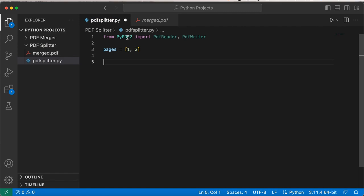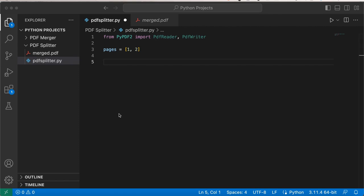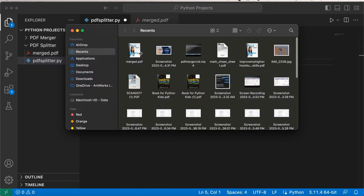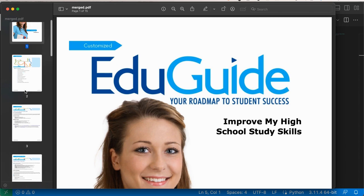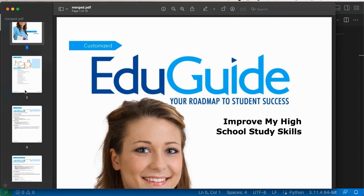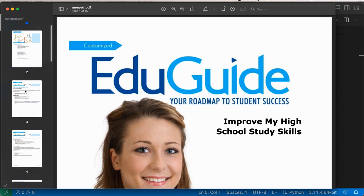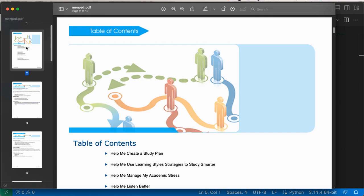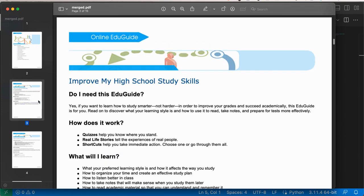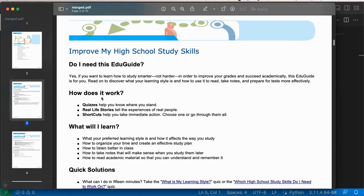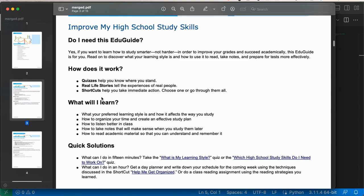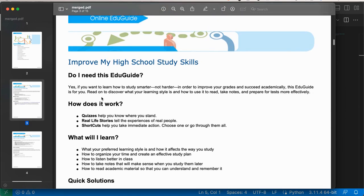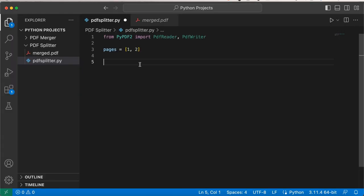Those are the pages from the merged.pdf file that we want to split. I'm just going to show you which ones those are. In Python, remember we do start with zero, so we're going to be taking the table of contents page and this one which is just a little information about Edu Guide.